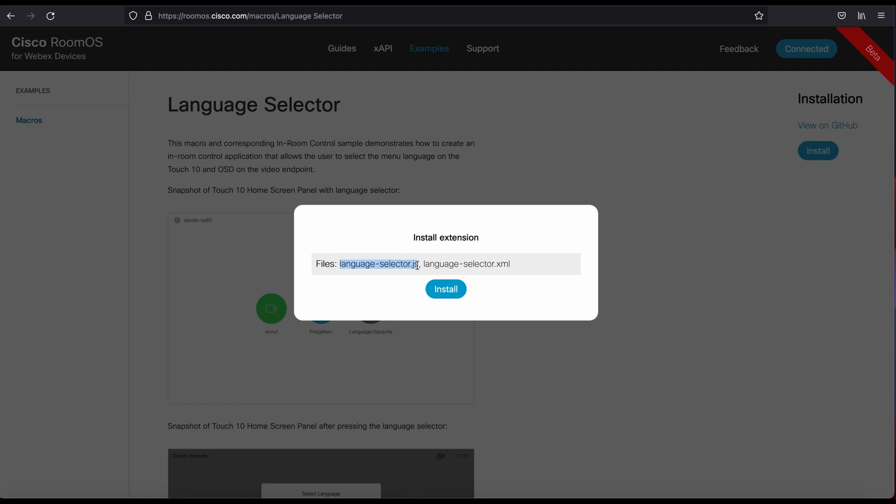So the JavaScript file is actually the code that runs. That's the macro. And then the language selector XML file is the XML code that displays the user interface. This is how you define the button, give it a title, and that type of thing.